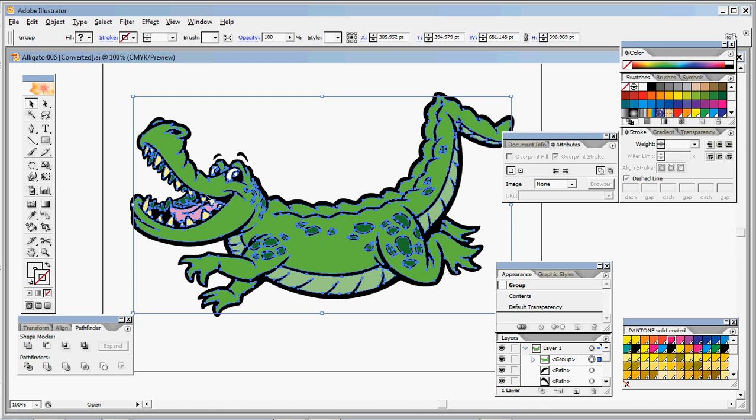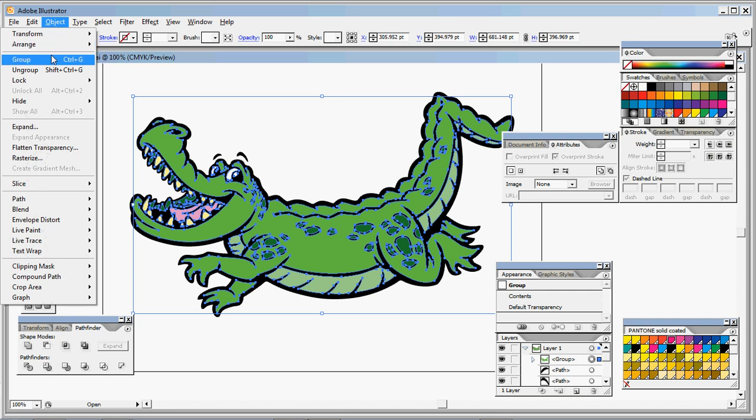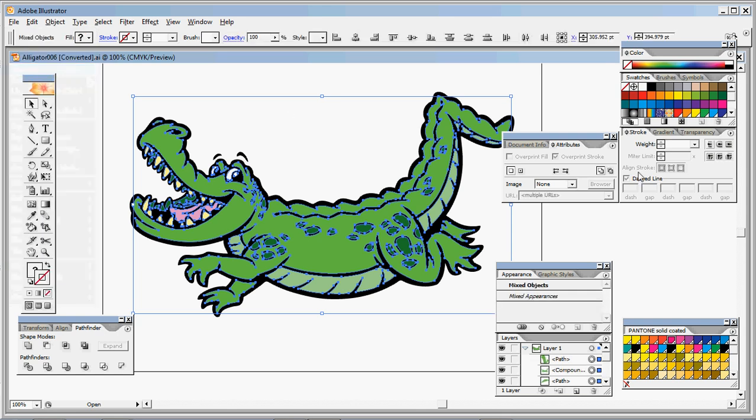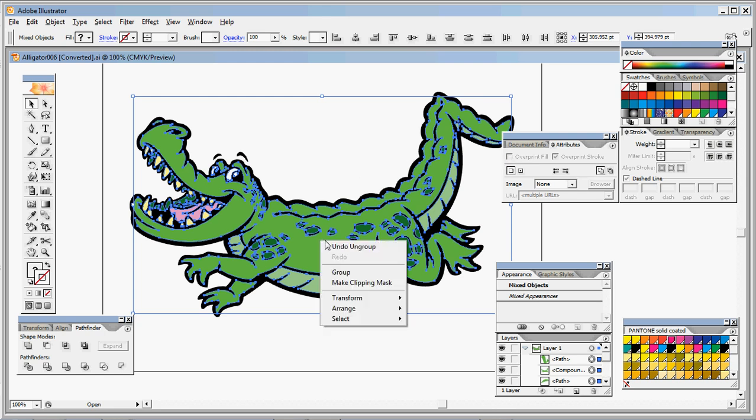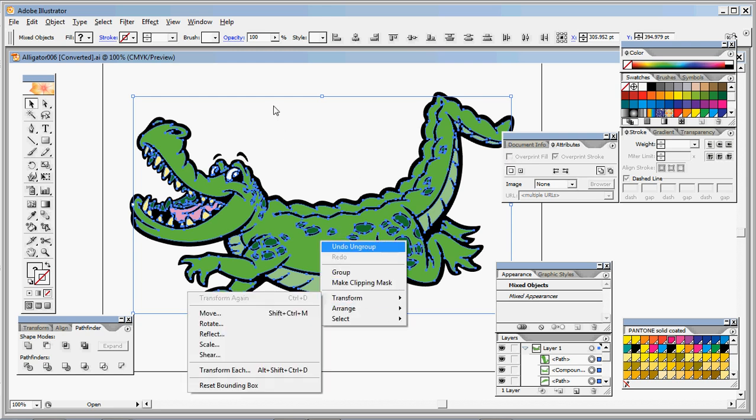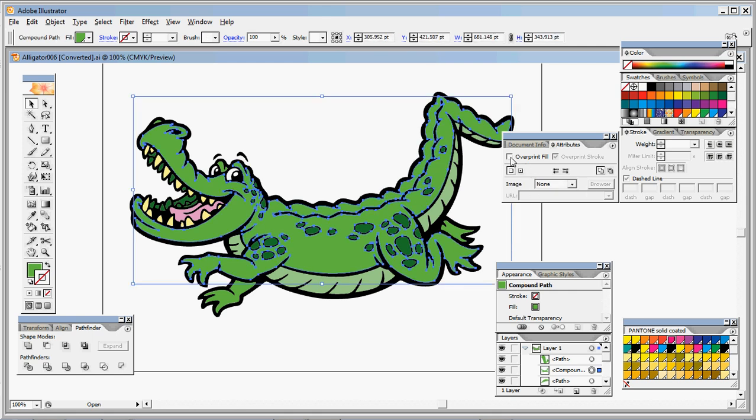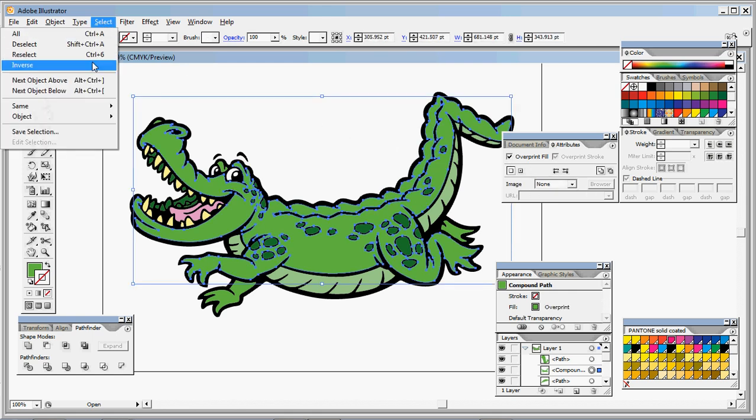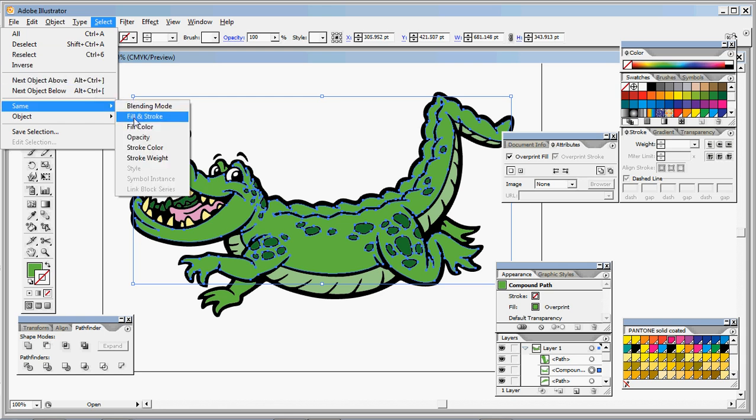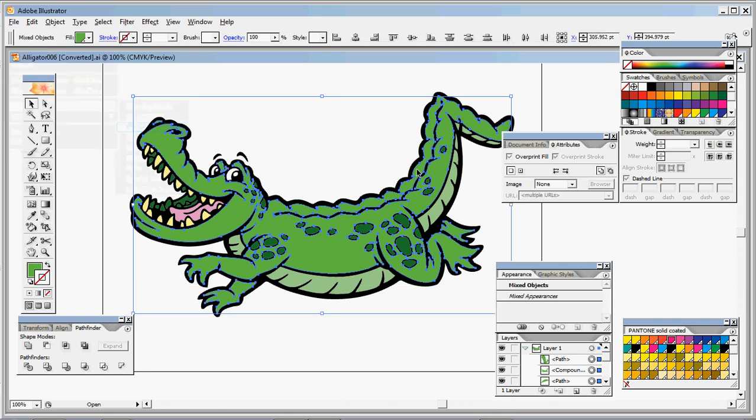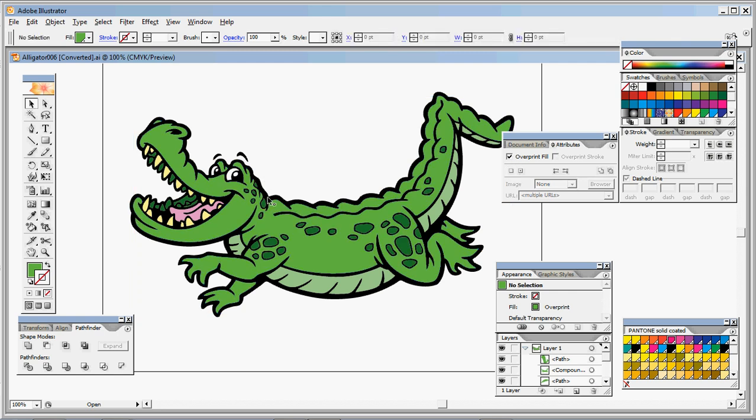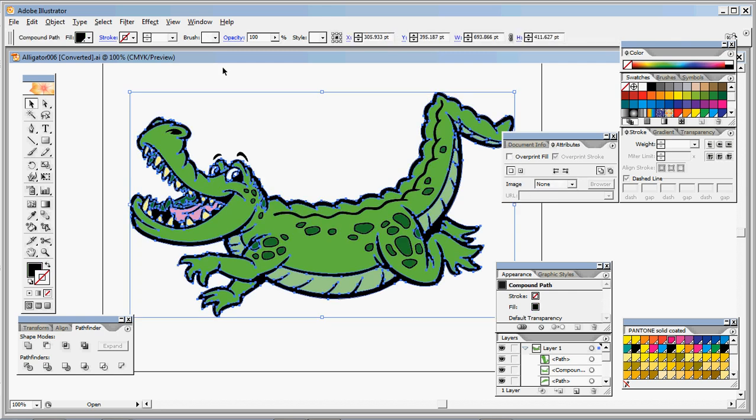And with those colored pieces selected that are on top, you're just going to want to click Overprint Fill. Which in some versions of Corel... or I'm sorry, in some versions of Illustrator, I don't know why it's not letting me do it. I guess it wants to do each one separately, each color separately.